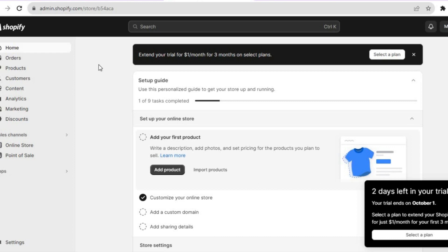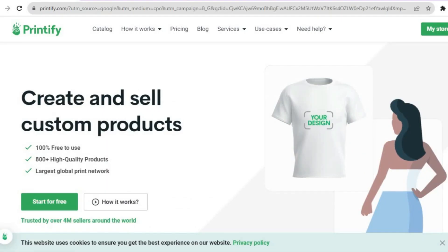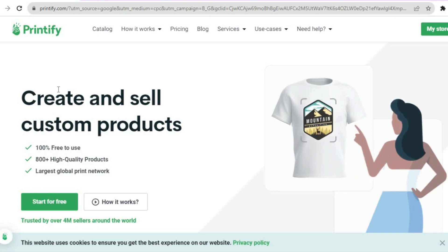All you need is your email address — you don't need a credit card or anything like that. Once you have created your account on Shopify, you also want to open another tab and go onto Printify.